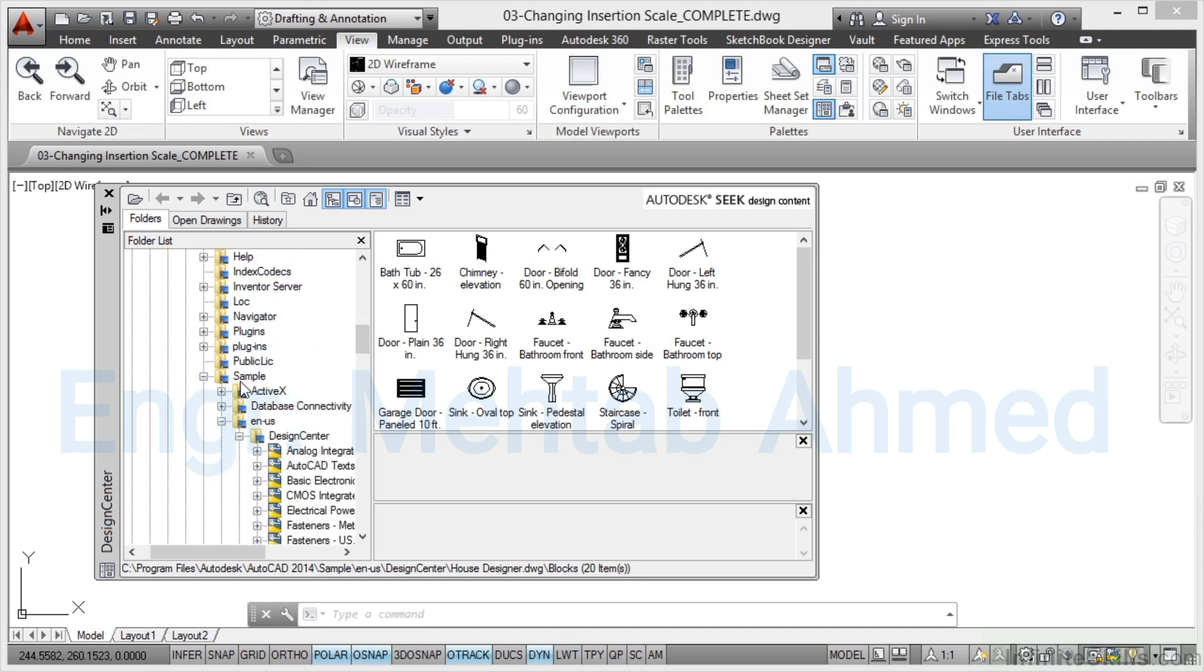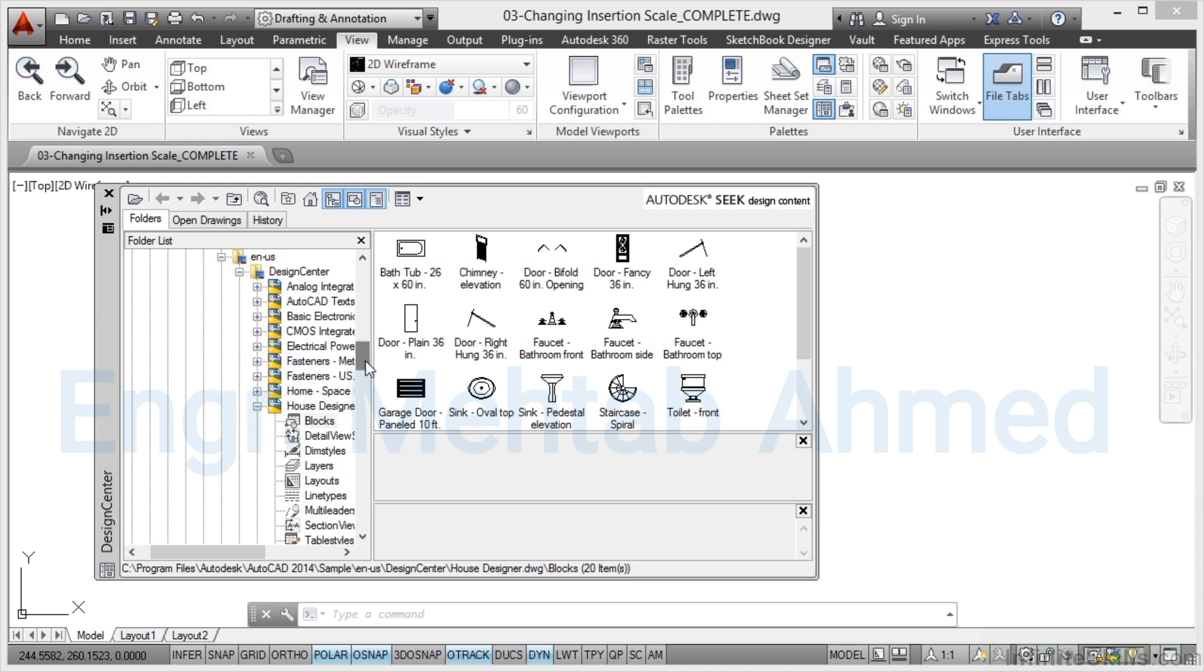If you scroll down you'll find a sample folder and then go down and dig a little bit deeper down the file path, get to ENUS Design Centre and you'll see there's a whole shed load of drawings all with blocks in them and we're in the house designer and there's the blocks there. So when you click on blocks you'll see all the house designer blocks here.